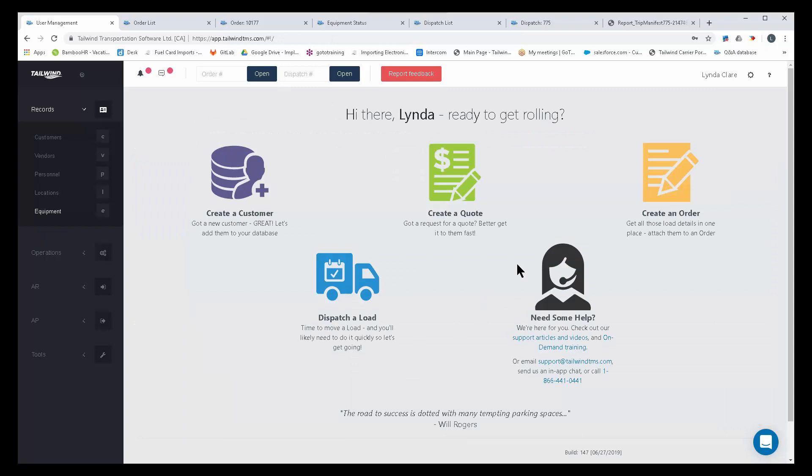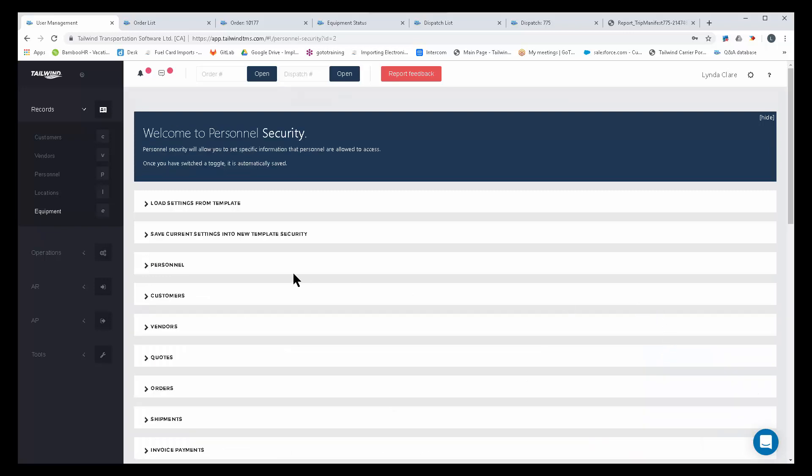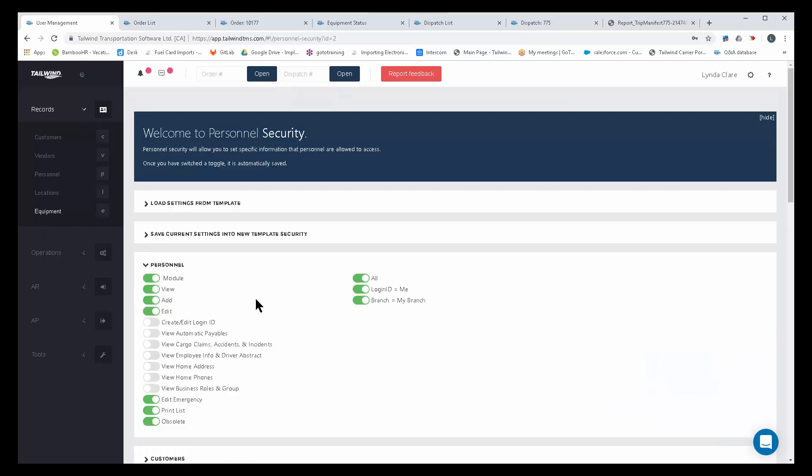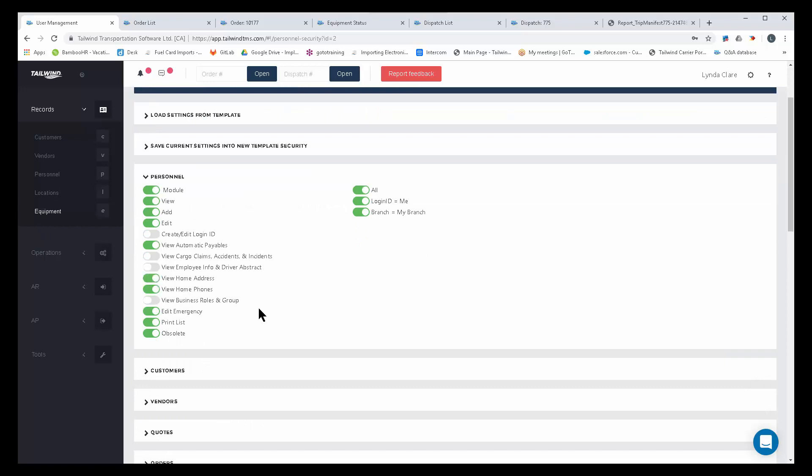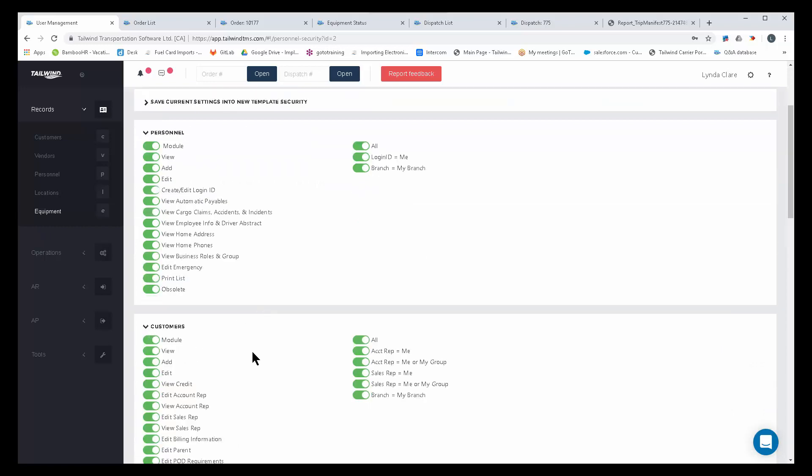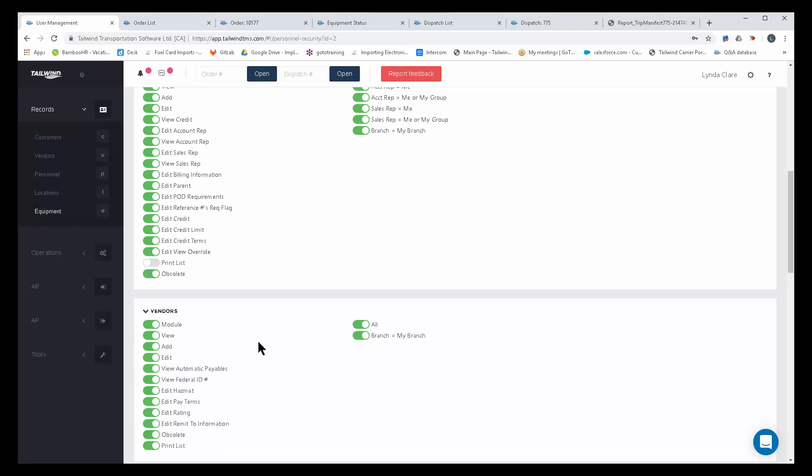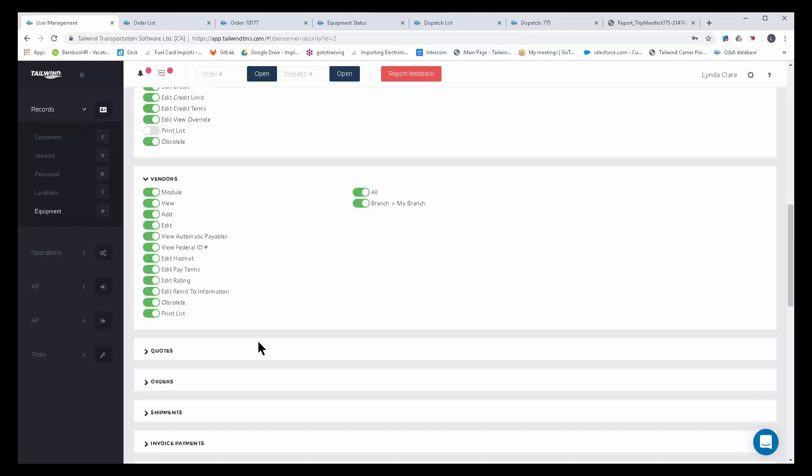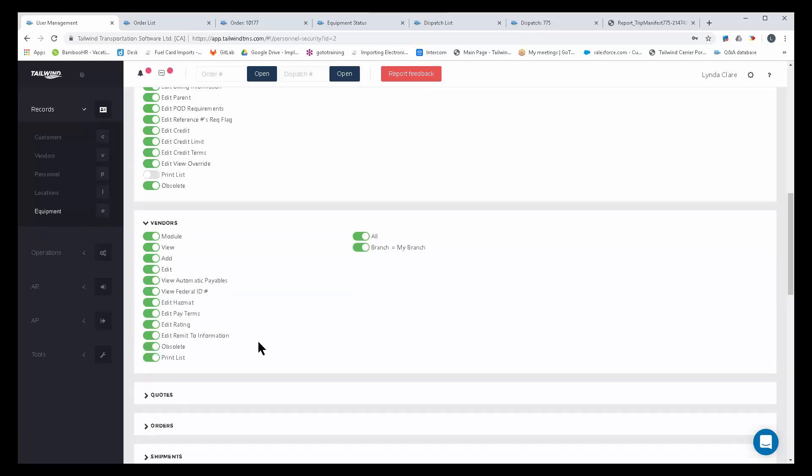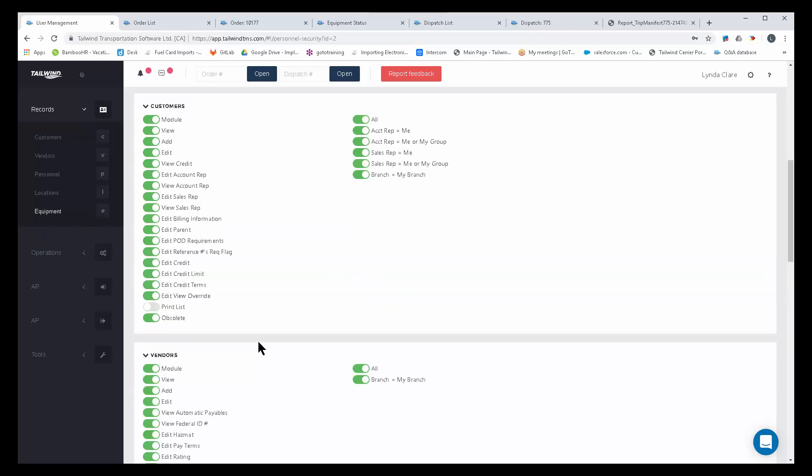We also have high level security, the ability for you to set security or permission rights for any user that you give the ability to log into your data with you. You can restrict any individual user from seeing or not seeing, doing or not doing particular items. For example, printing your customer list. You can switch this toggle off and that user will never be able to print your customer list from the application.